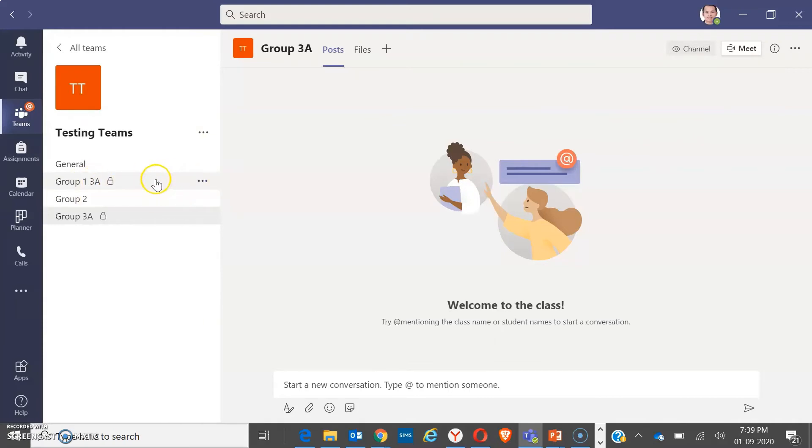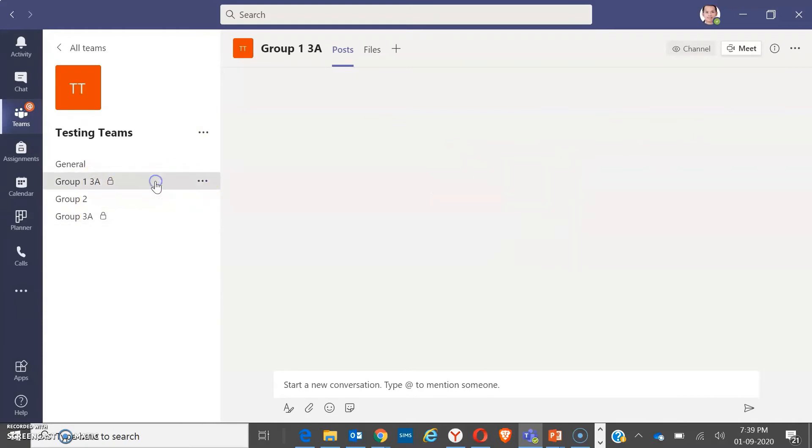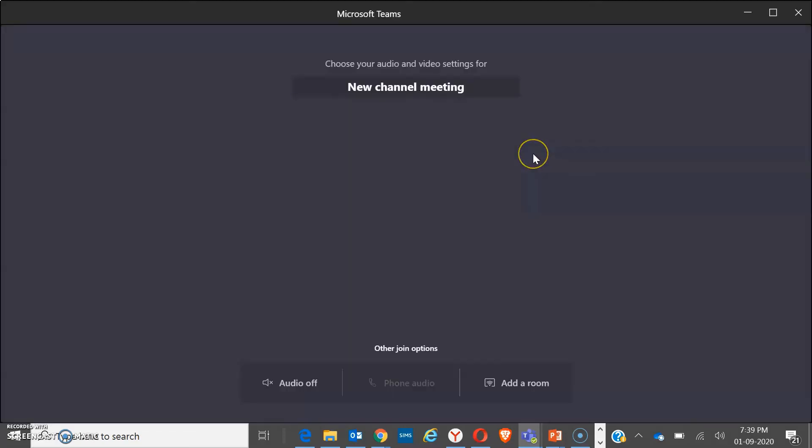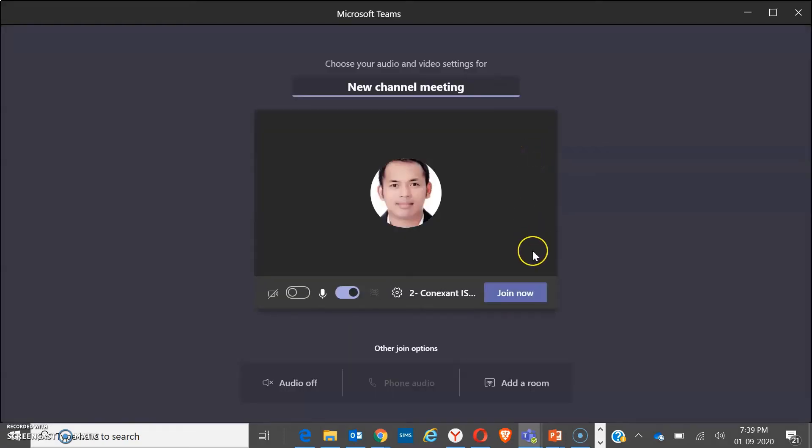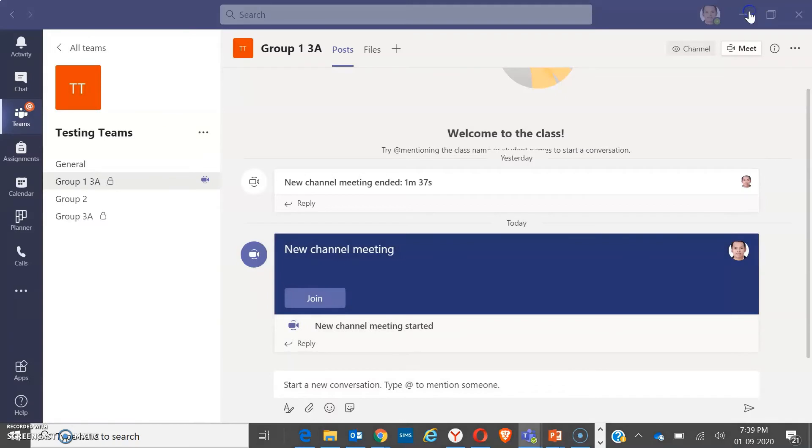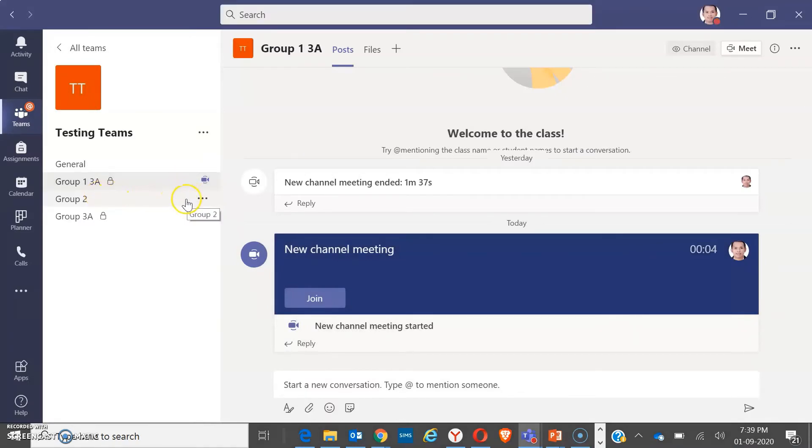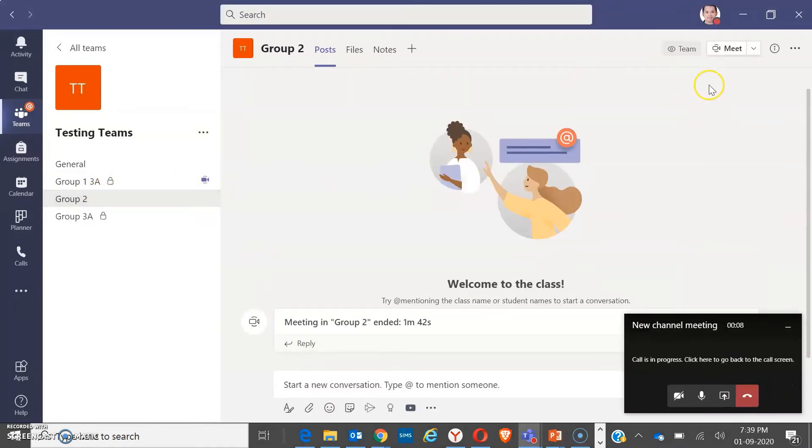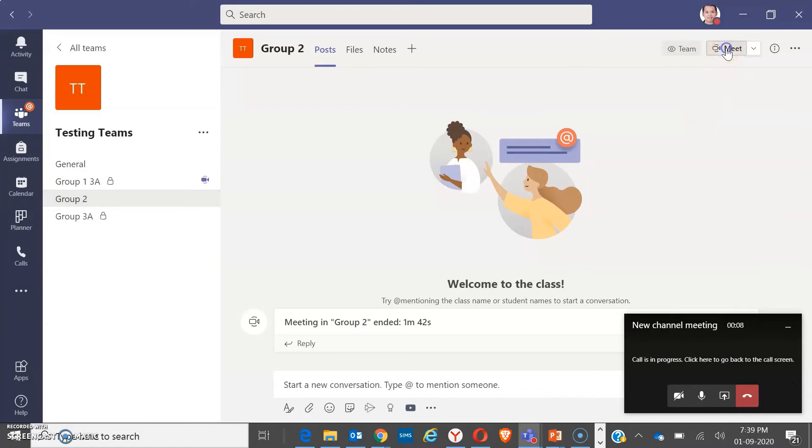From each group, you may click on it and make a call or create another meeting. When you create another meeting, students from that group may also receive another call. You may go out from that meeting again, and you can go to the next group for another meeting.